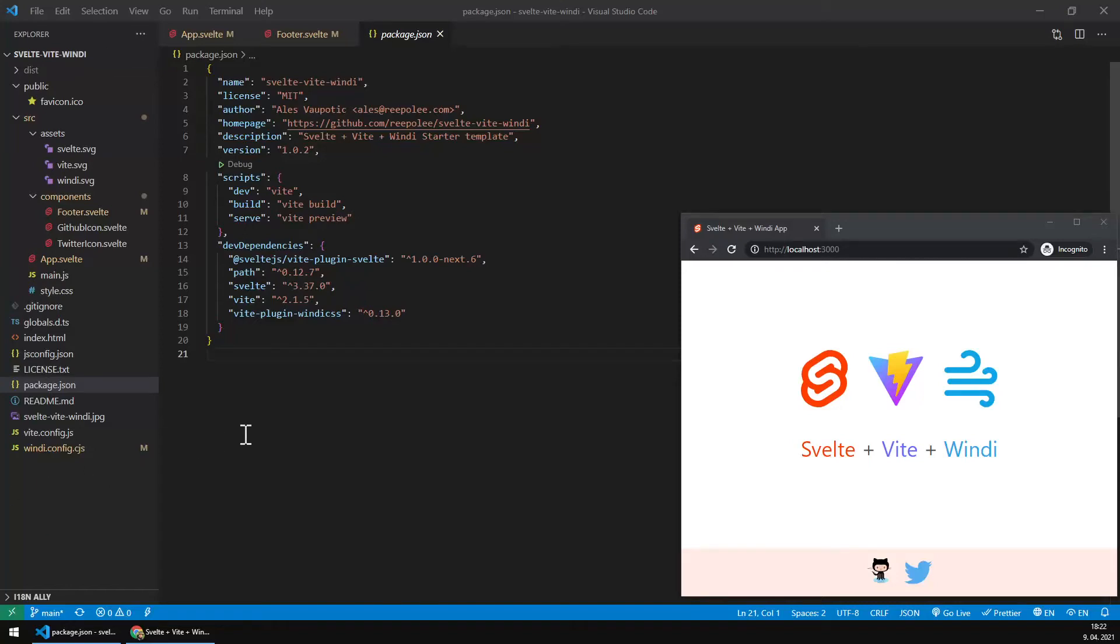Hi everyone, just wanted to share with you my latest testing of Windy with Vite and Svelte in general.